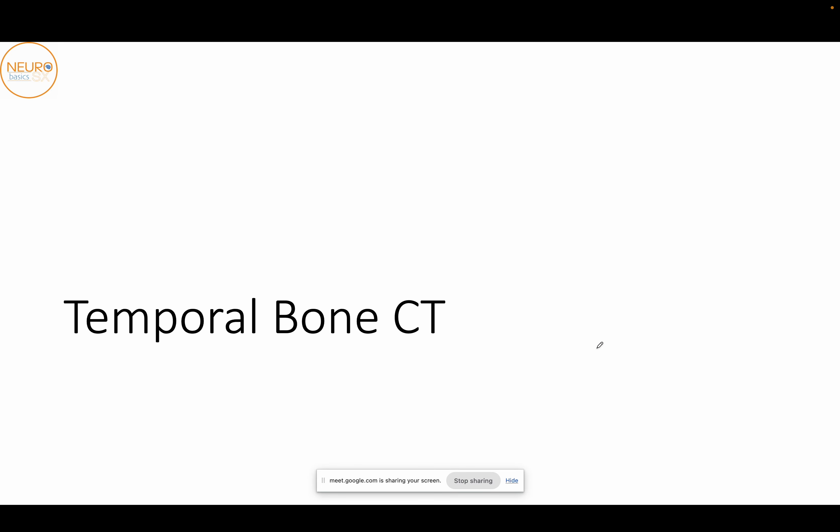So that is all for today's lecture. We will probably discuss temporal bone CT, because it's a much more complicated topic, in another lecture. Thank you so much for attending. If there are any questions, you can put them in the chat box.